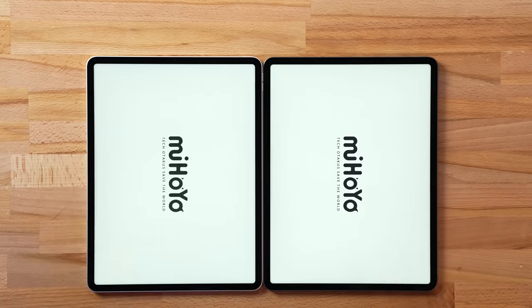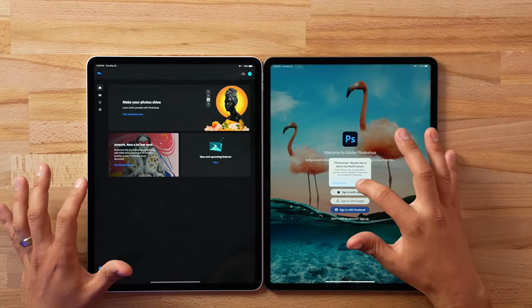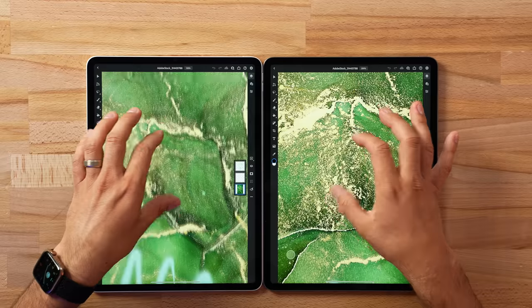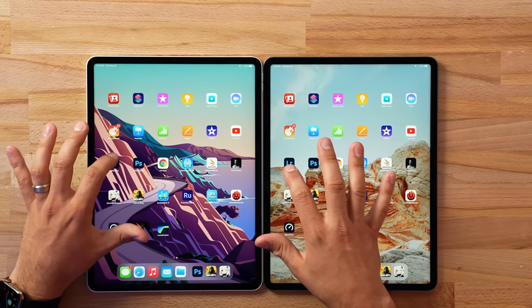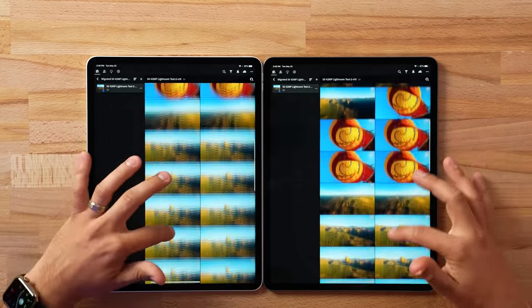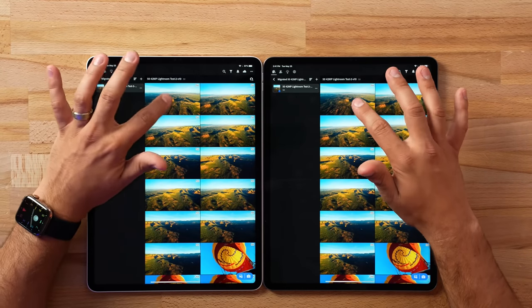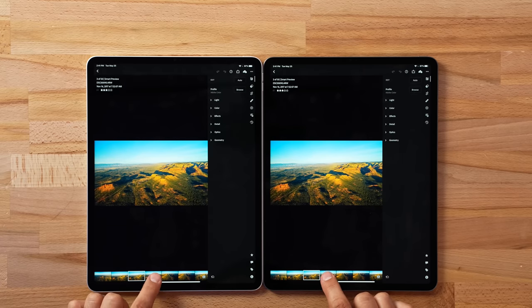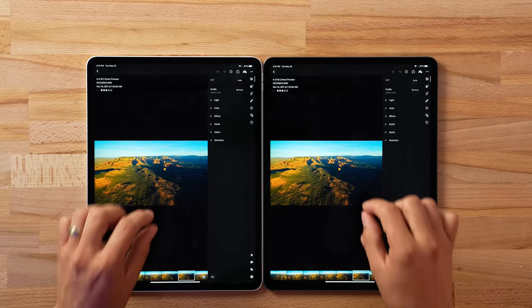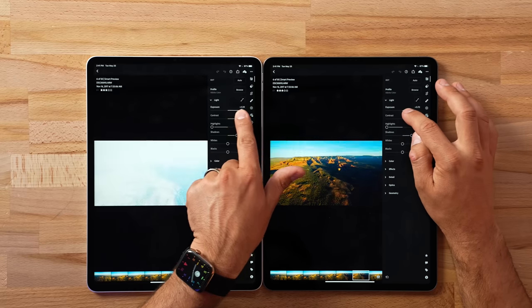Starting with Photoshop on both — opening a high quality stock file, and so far so good. Then opening Lightroom, where I have 50 RAW images with a bunch of corrections applied, 42 megapixels each, stored locally on the iPads. Let's open them up and see if there's any difference in responsiveness. So far, no difference — everything is super smooth. Zooming in looks great, and messing with adjustments, both are awesome.